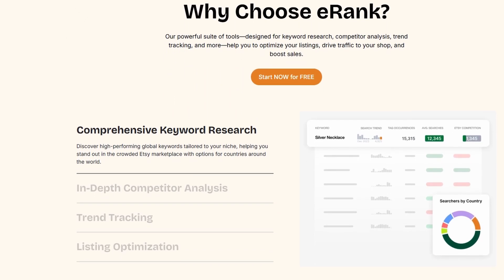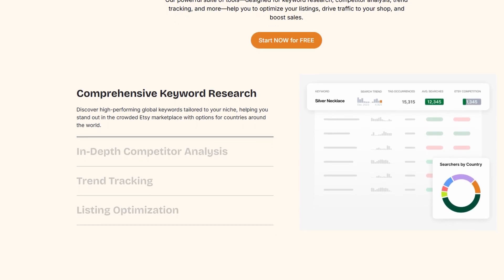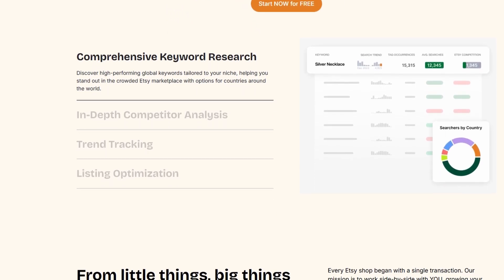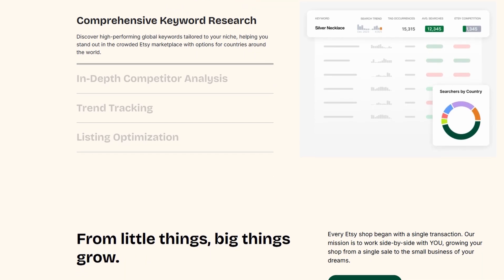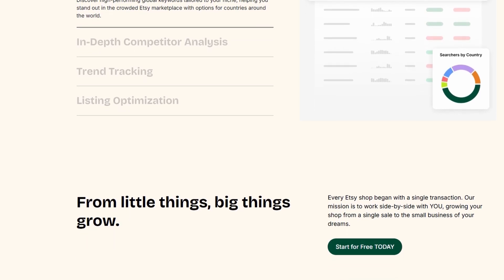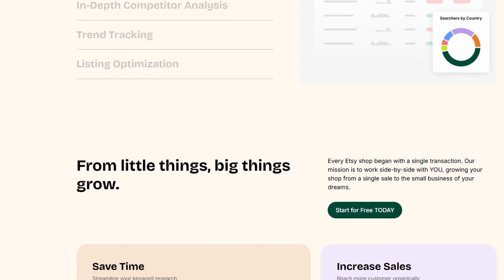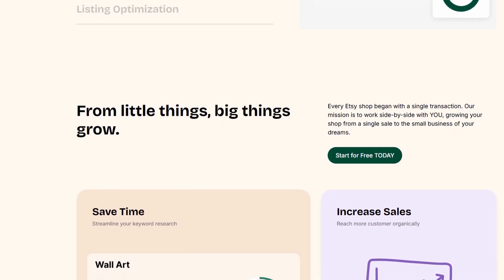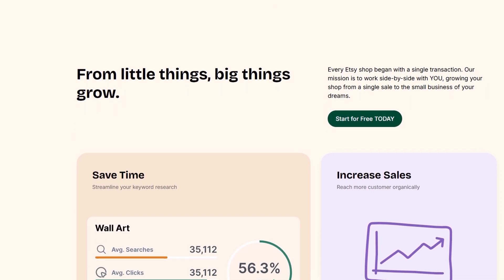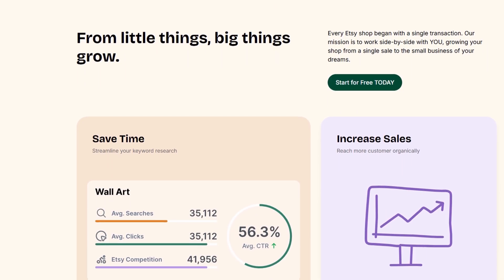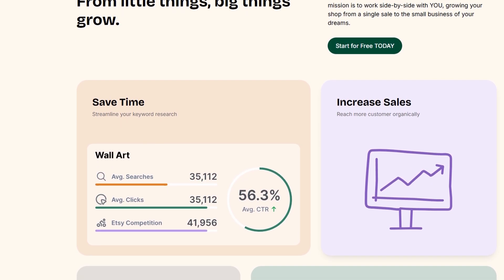Alright, let's get into how you can start using eRank without breaking the bank. The great thing about this tool is that you don't need to commit to a paid plan right away. There's a free version available that gives you access to basic features, making it perfect for Etsy sellers who are just starting out.